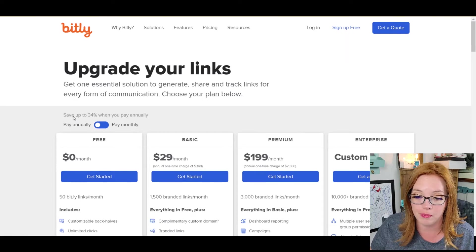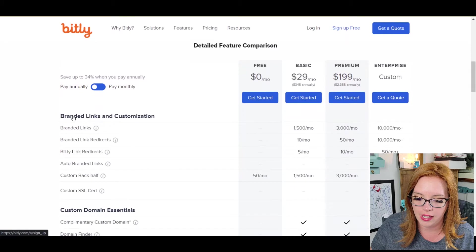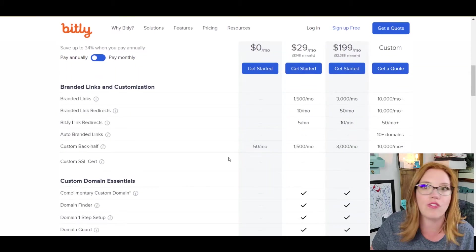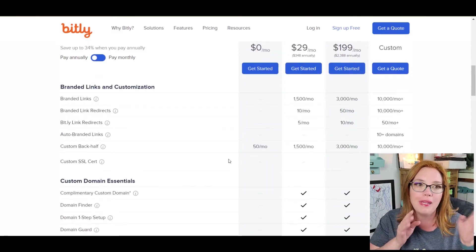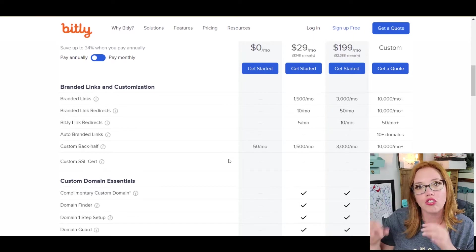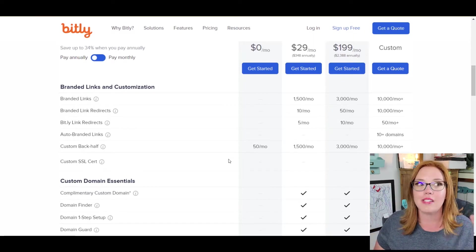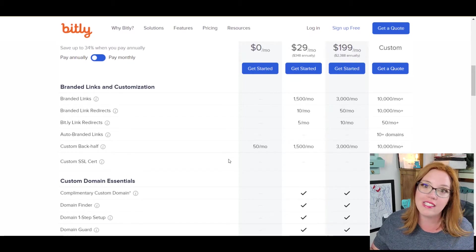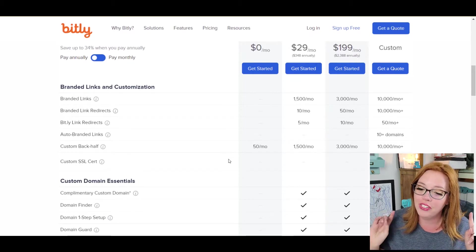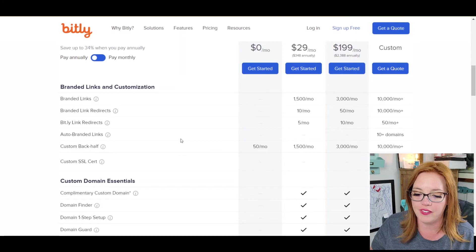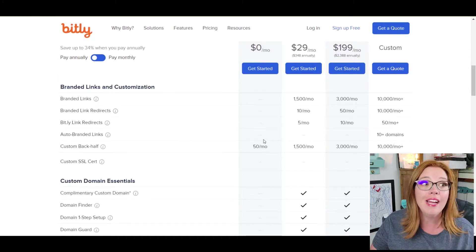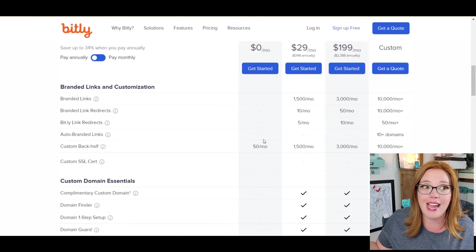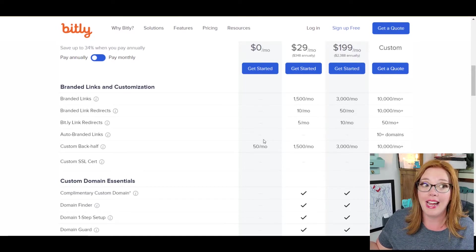It's going to give you enough usability right here, okay? It gets you a custom back half right here, which means you'll have bit.ly slash you can control what's on the back end. Now, sometimes you have to get a little creative because if that code already exists for someone else, then you're screwed, but it still works. So, you get the custom back half and you get 50 of these a month, okay?